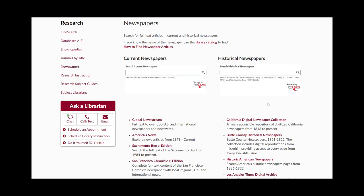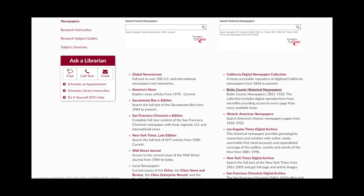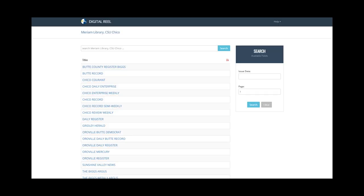Below, the Butte County Historical Newspapers collection provides access to digital scans of microfilm newspapers from the areas surrounding Chico State from 1851 to 1922.